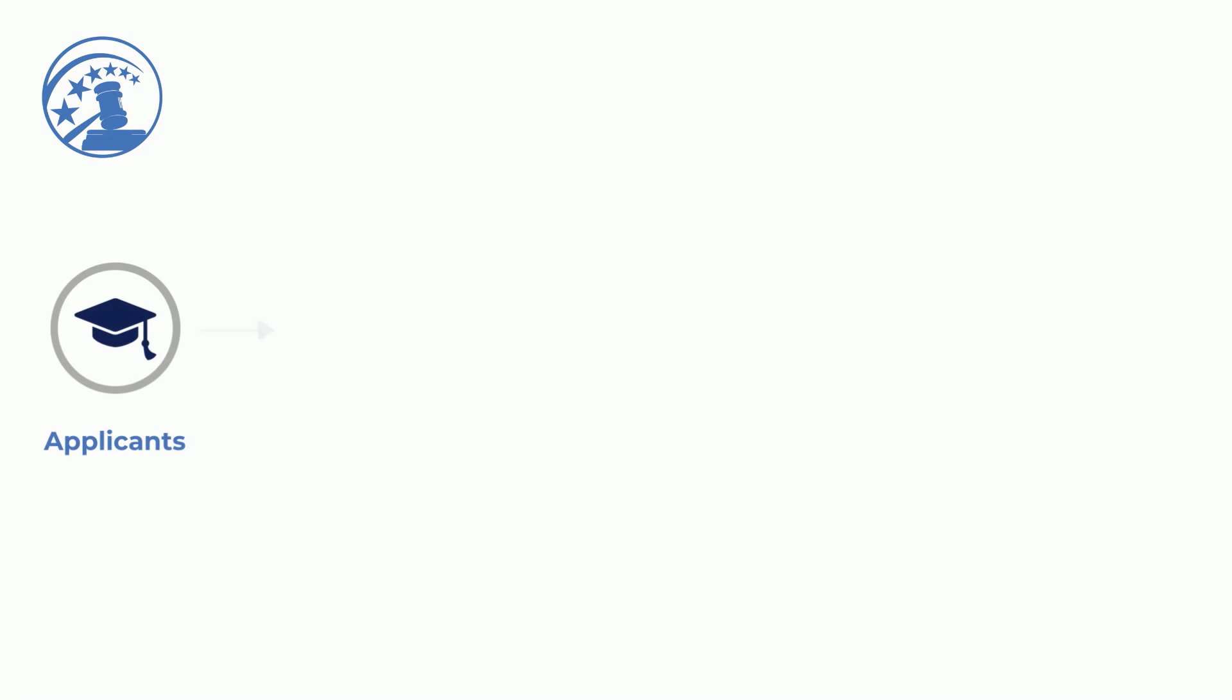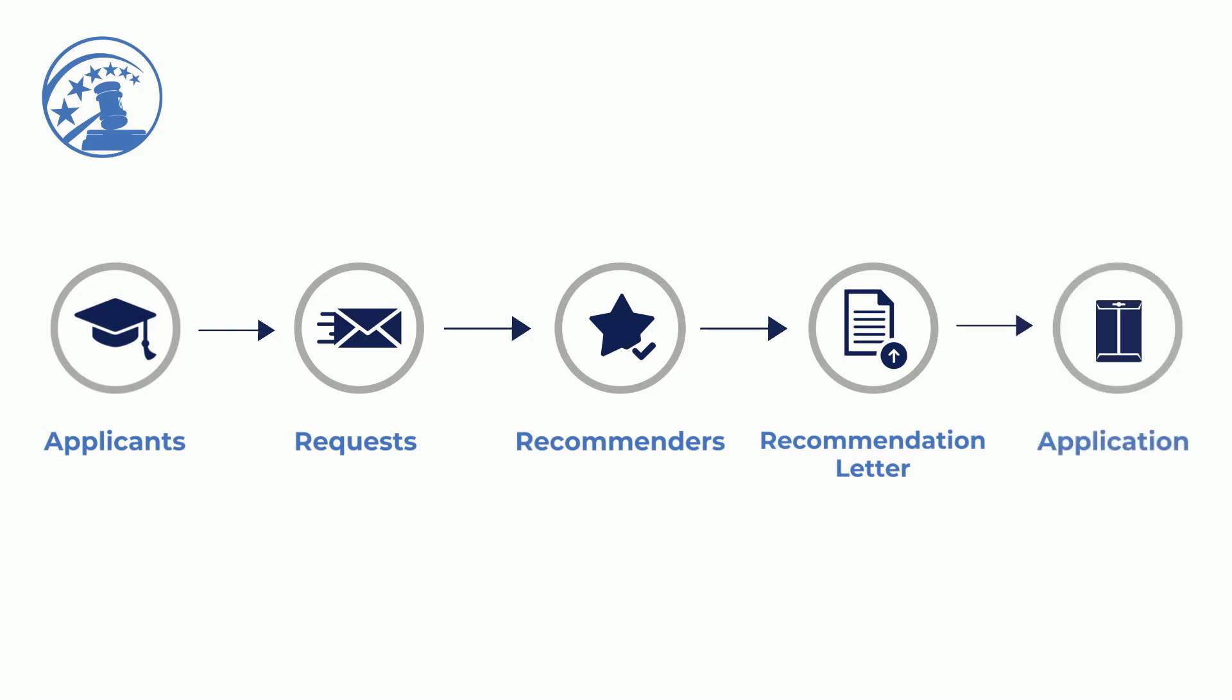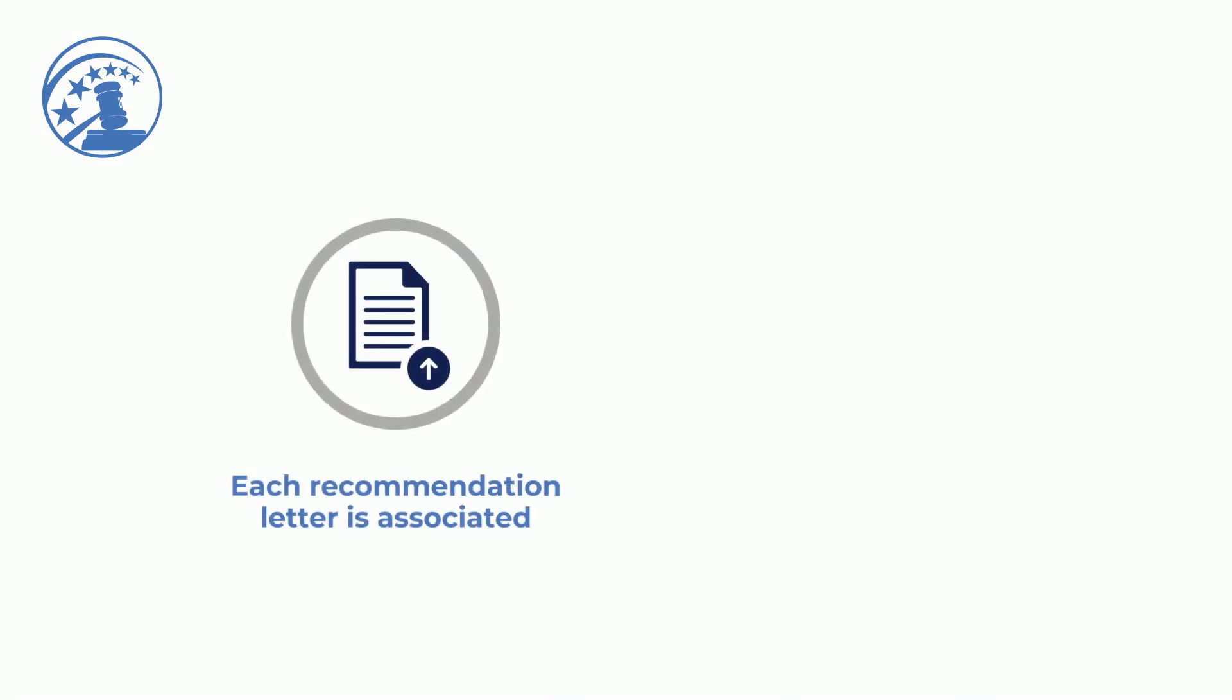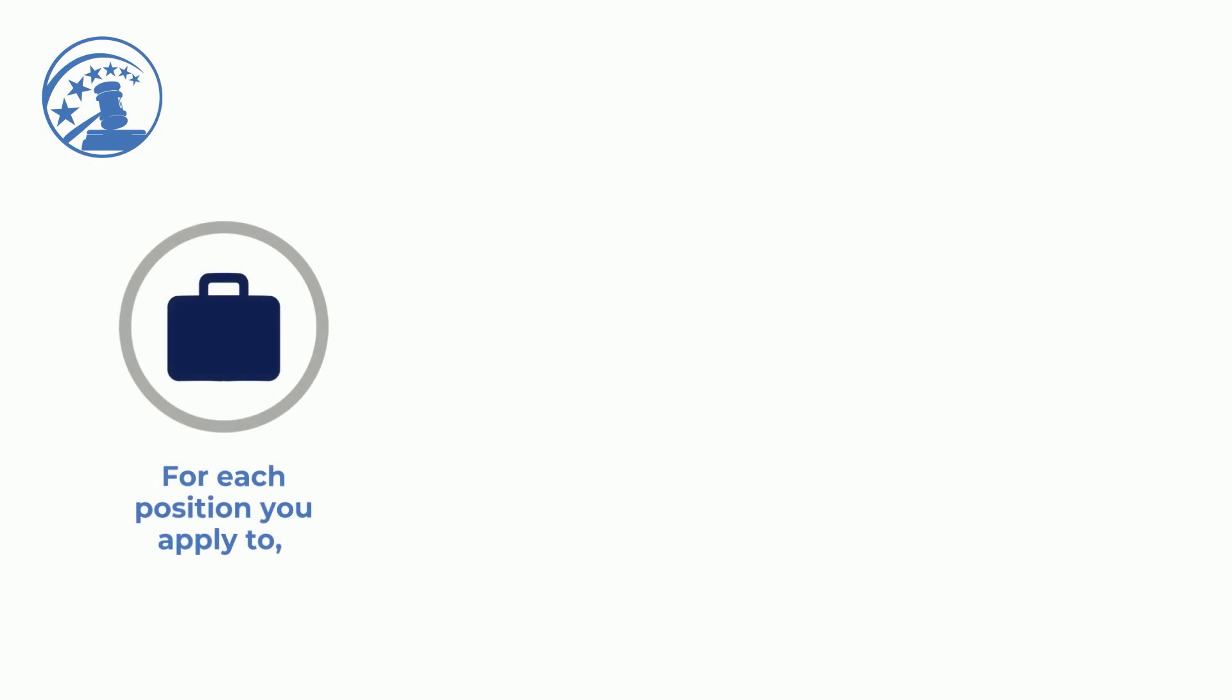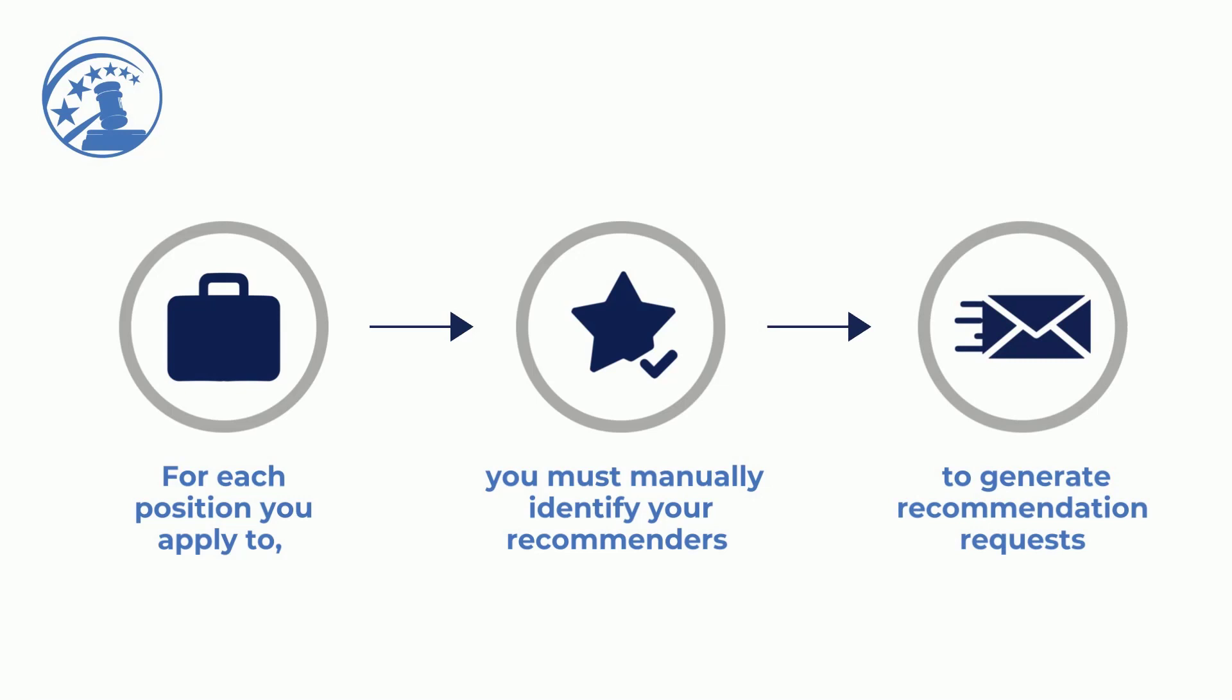In OSCAR, recommenders are sent requests on your behalf to provide a recommendation letter that is then submitted alongside your application. Each recommendation letter is associated with a single application packet. For each position that you apply to, you must manually identify your recommenders to generate recommendation requests.